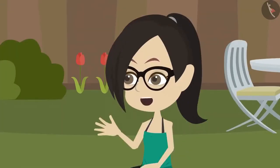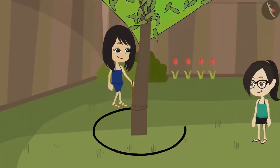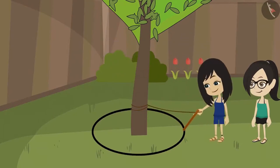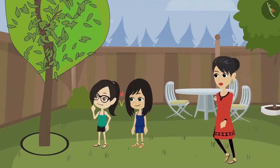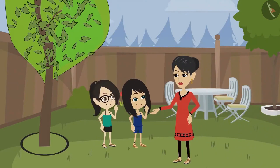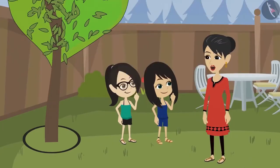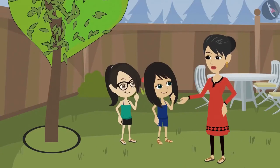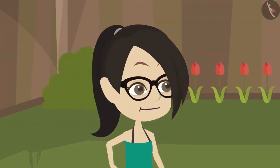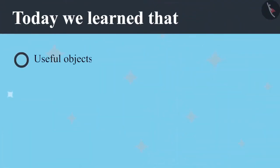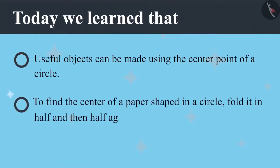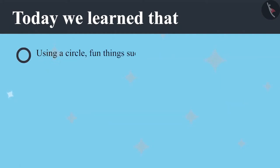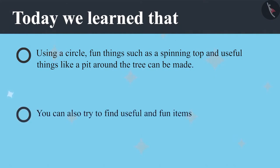A circle has been made. Now let's show it to mummy. Today we learned that useful objects can be made using the center point of a circle. To find the center of a circle shaped paper, it has to be folded in half and then half again. A circle can be used to make fun things such as a spinning top and useful things like a pit around a tree. You can also try and find useful and fun items around you where a circle has been used.